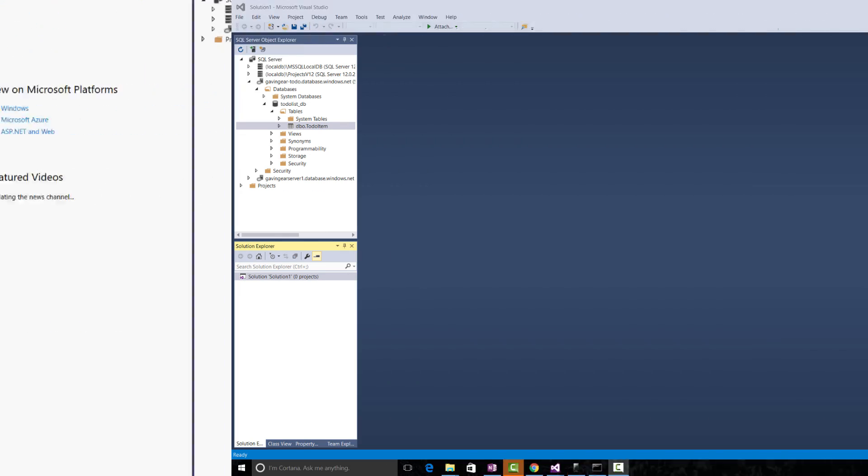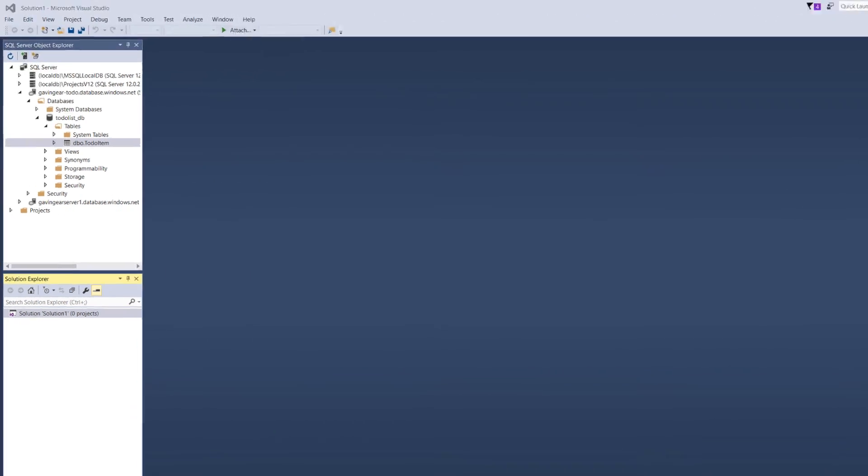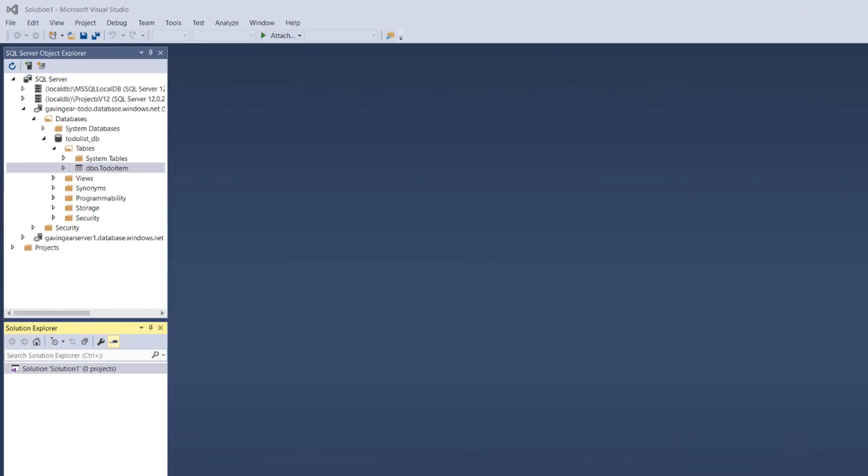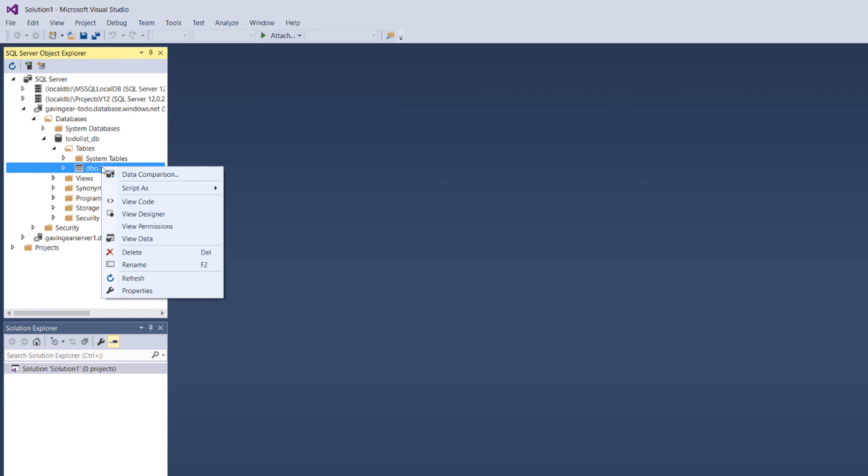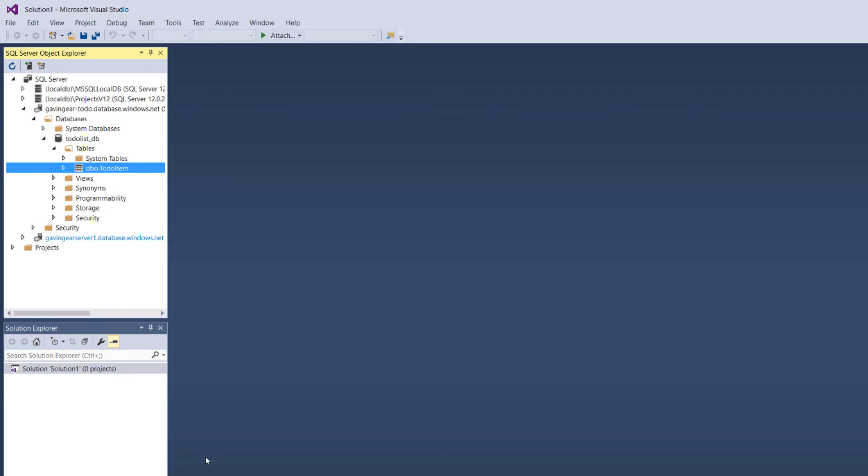And when Visual Studio is finished synchronizing with the database, we can expand our database node, to-do list underscore DB in this case, to reveal our table, dbo.todoItem here. So, if we right click on this, we can select View Data.